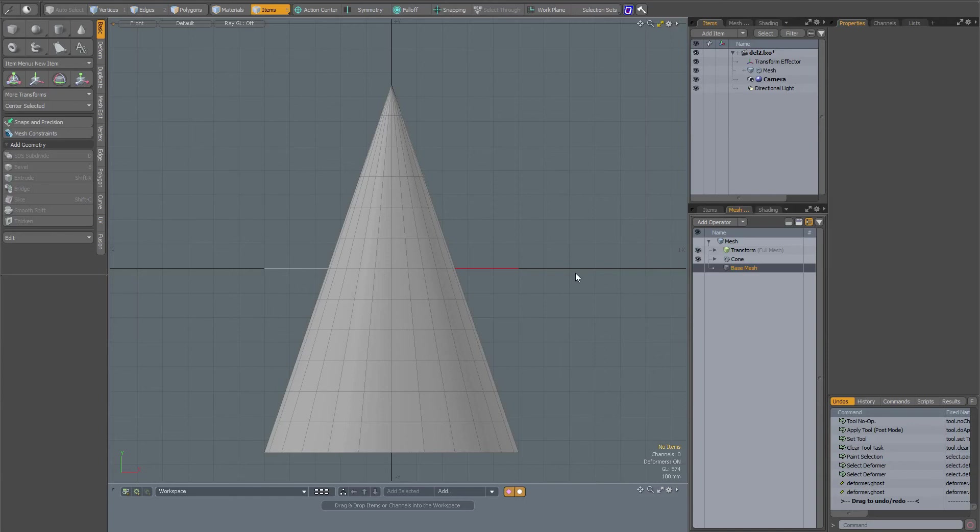In this video I will discuss why it is important when you are working with a procedural item to turn on ghosting when you are working with selection sets.